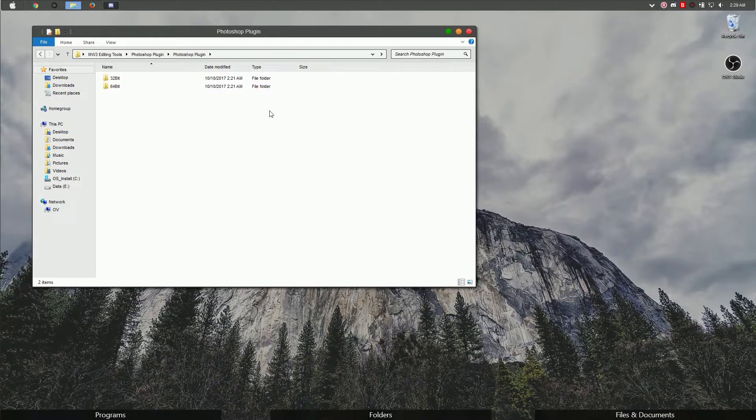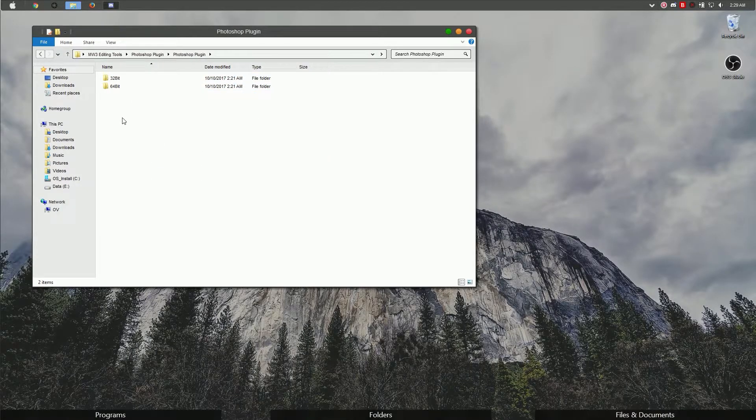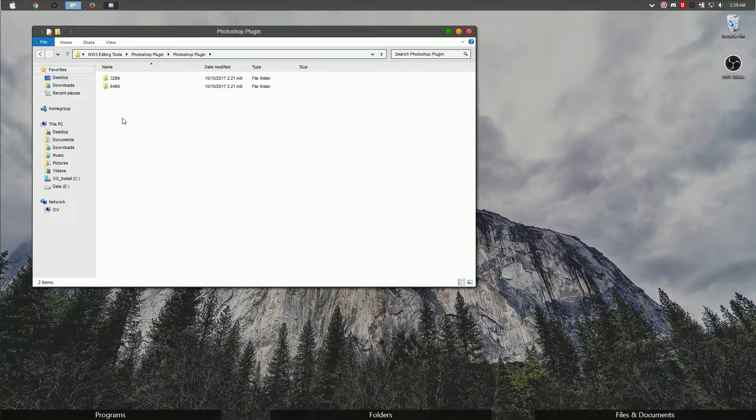Go into the folder. You're going to see two folders, one called 32-bit and another called 64-bit. You're going to want to install the one that applies to your operating system.